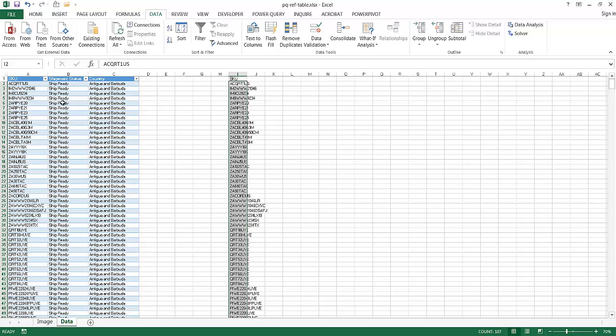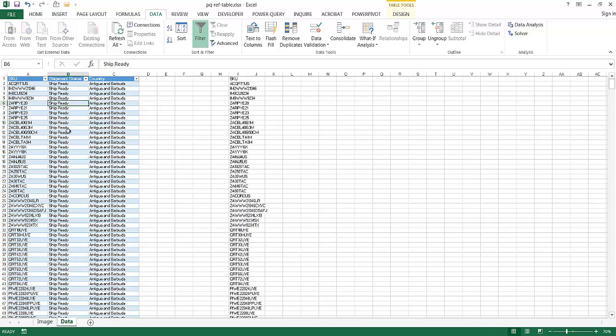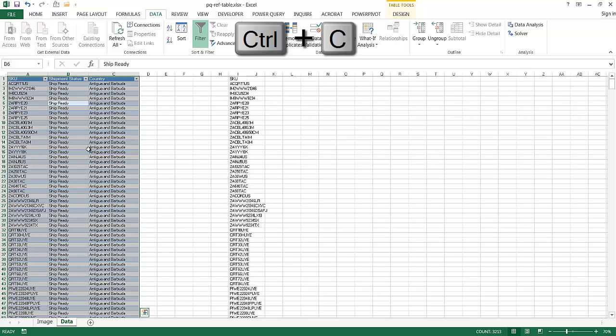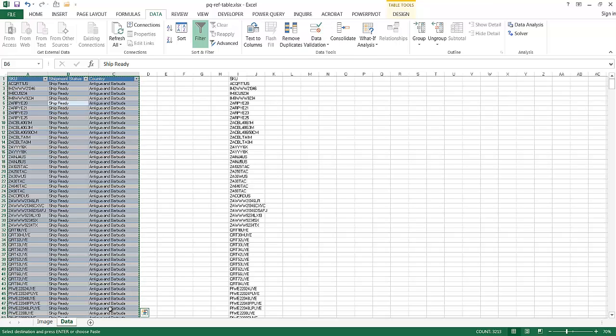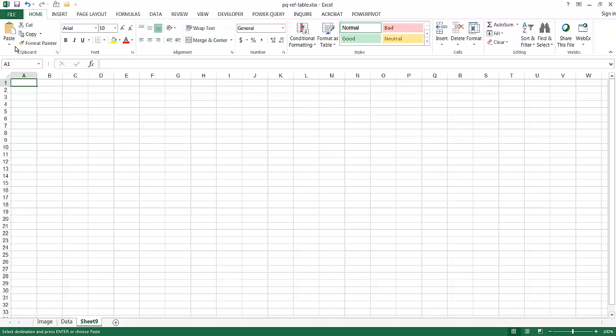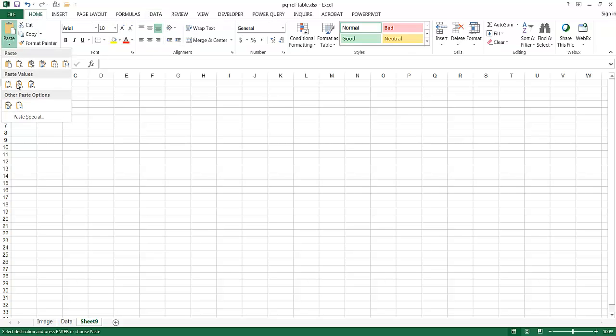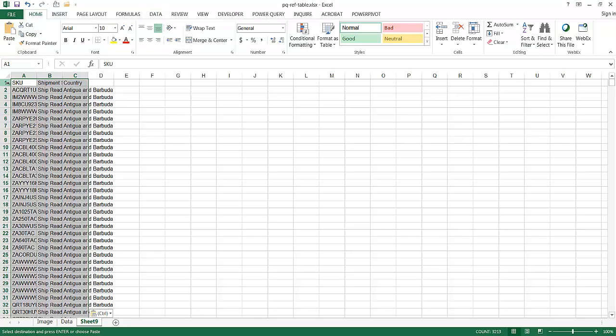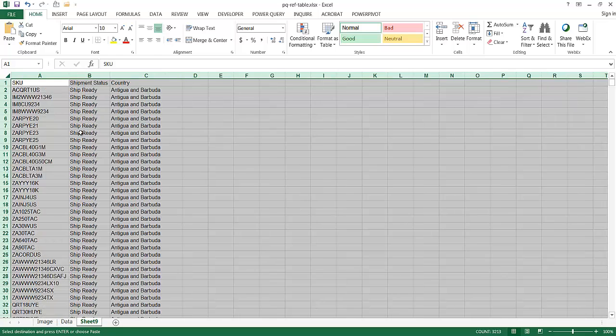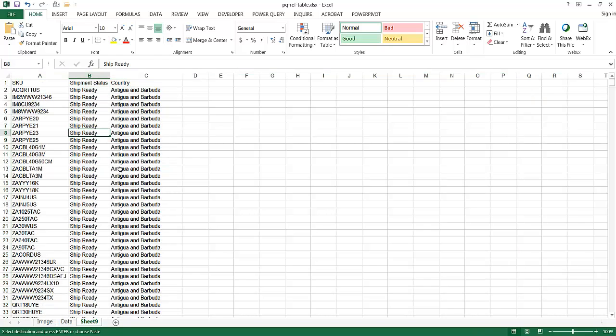It's already in table format, but let me start from scratch here and show you how it's done. Let me select anywhere in this table. Ctrl-A to copy. You can see it only selected row 2 and on. Let me press Ctrl-A again, so it will select row 1. Ctrl-C to copy. Open up a new worksheet. And let me just paste this as values. Right, so it's not a table right now.